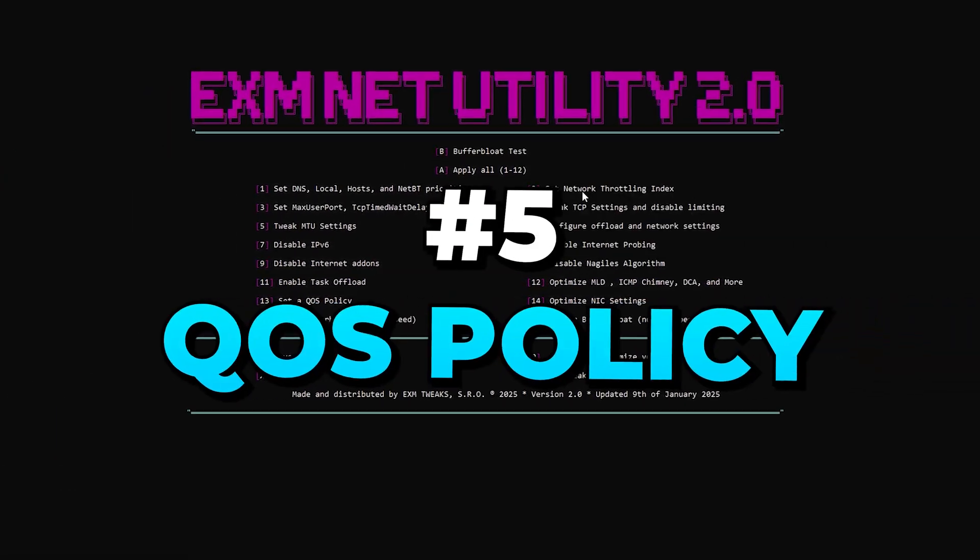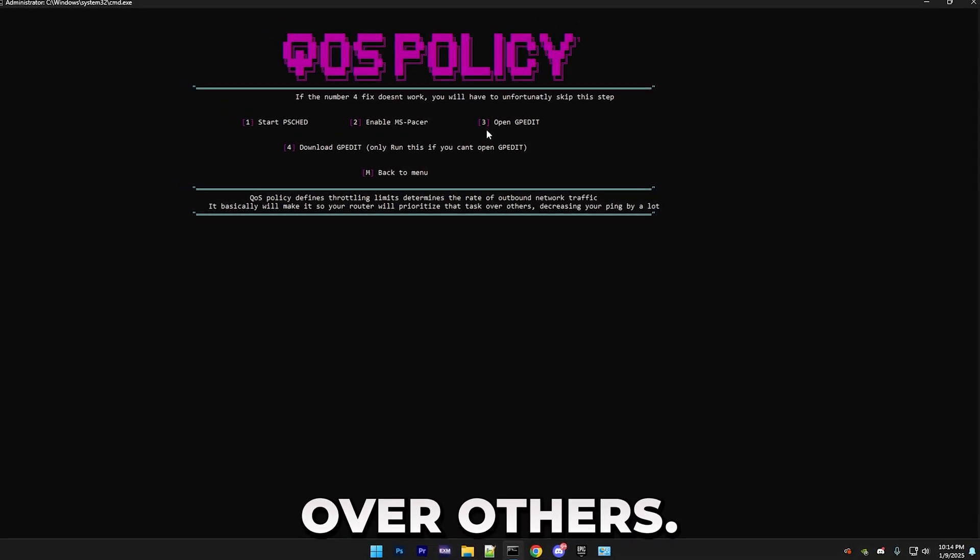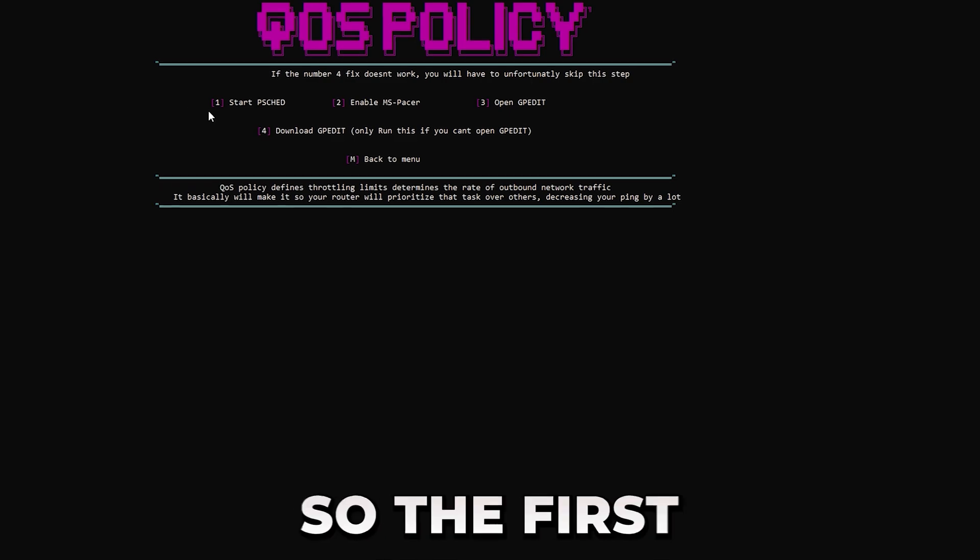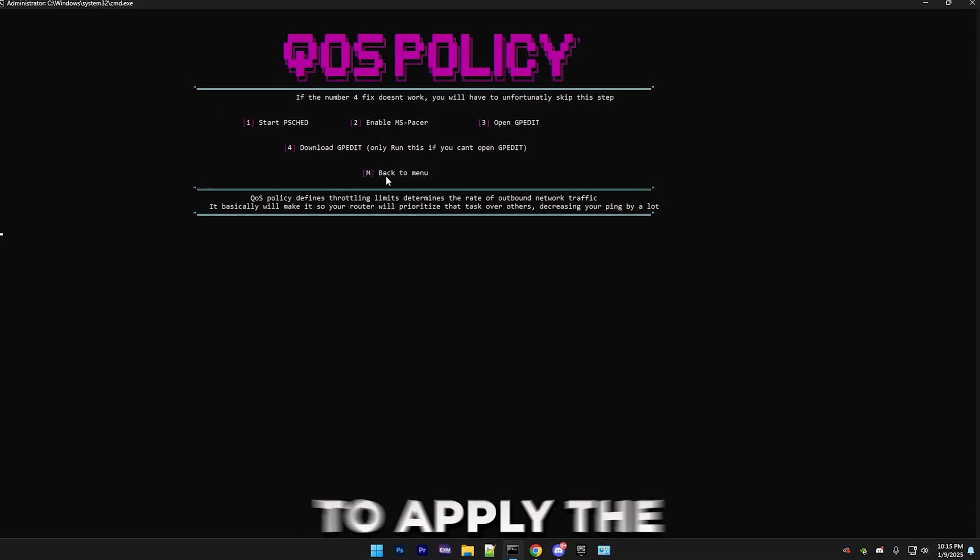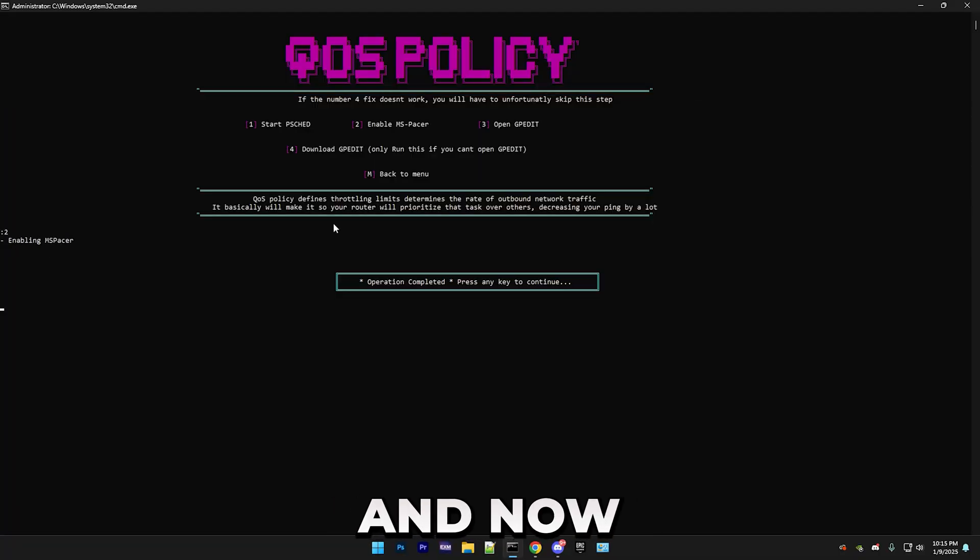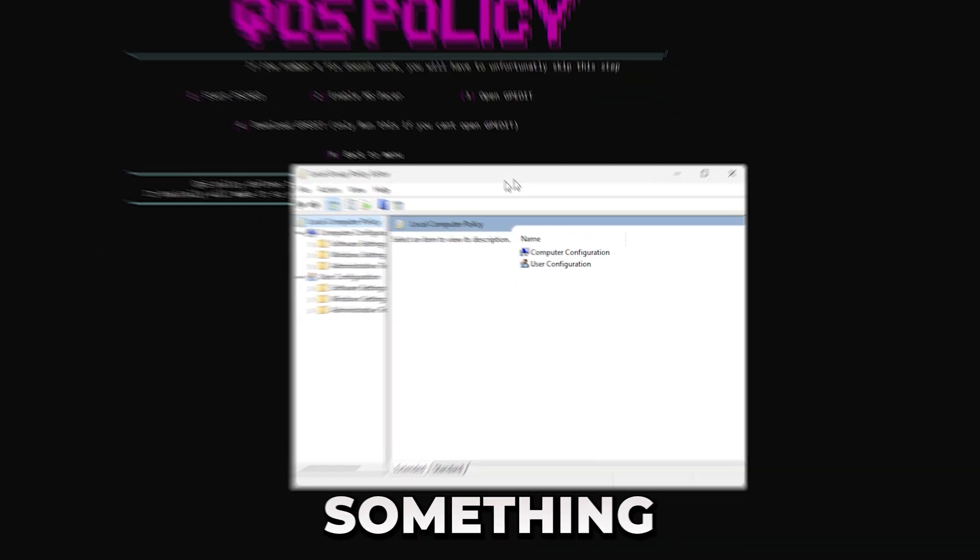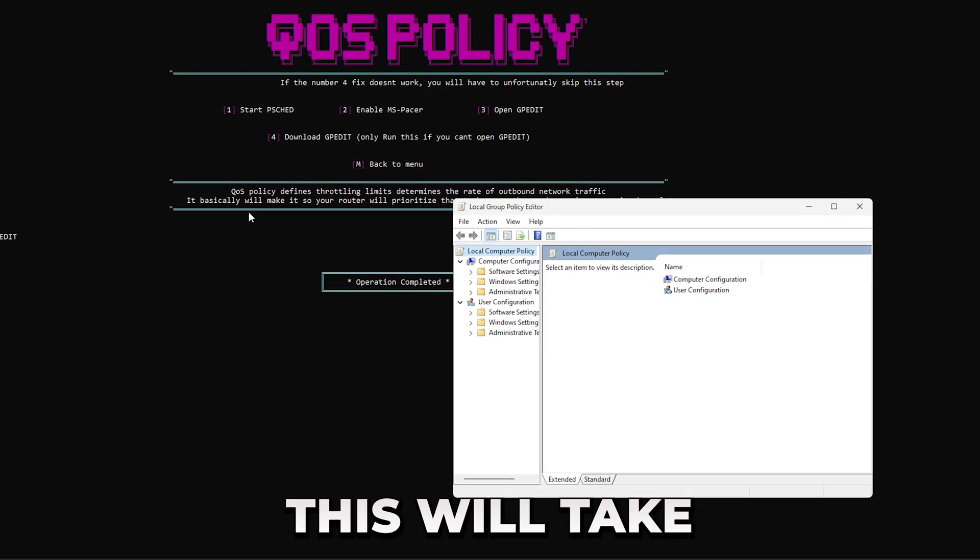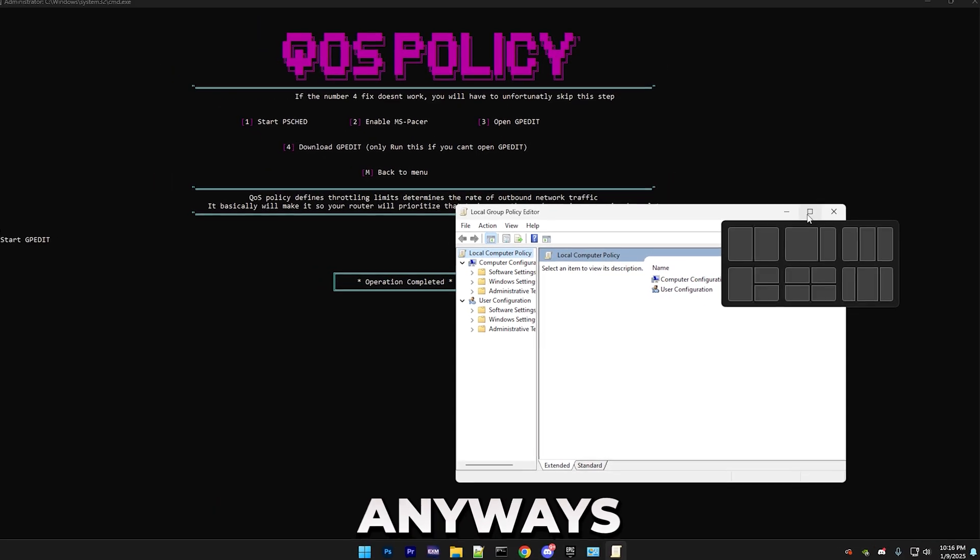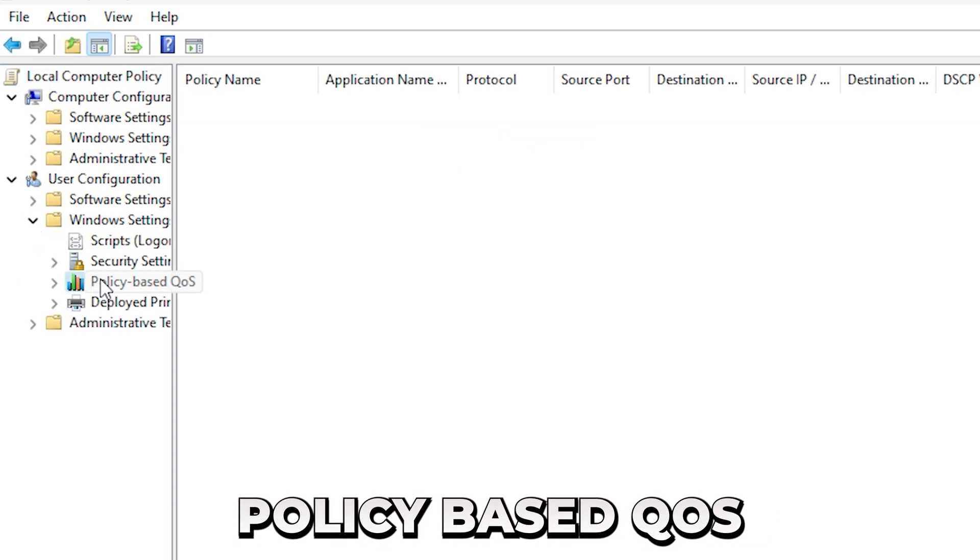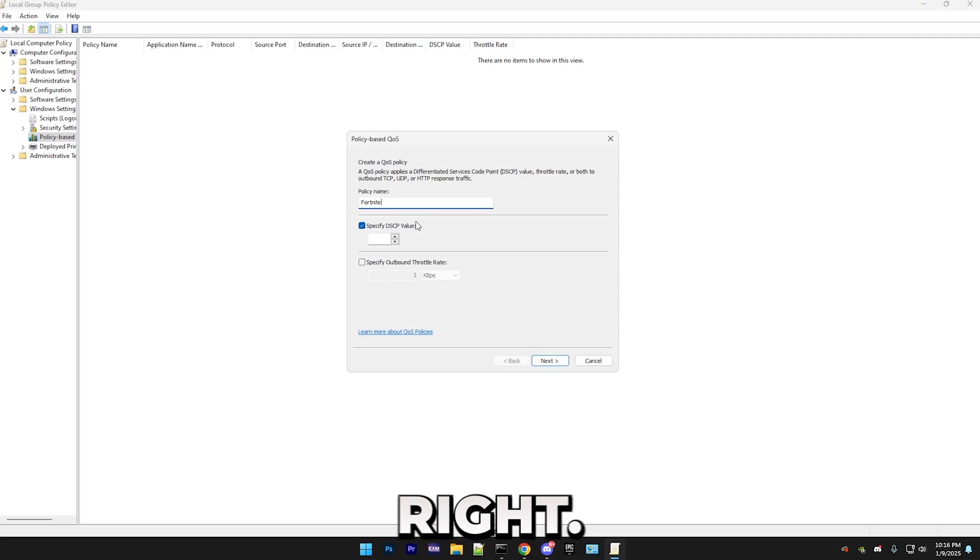And so next, we have setting a QoS policy, which will basically make it so your router will prioritize a single task over others. Of course, you can select a task, and I'll be showing you how to do it. The first two steps are basically just going to make sure that GPEdit works. And you need GPEdit in order to apply the QoS policy. So I'll do the first two steps. And now you can open GPEdit, and it should look something like this. And in case it doesn't start, just press 4. This will take you to a link in my Discord server, and it will tell you exactly how to download it.